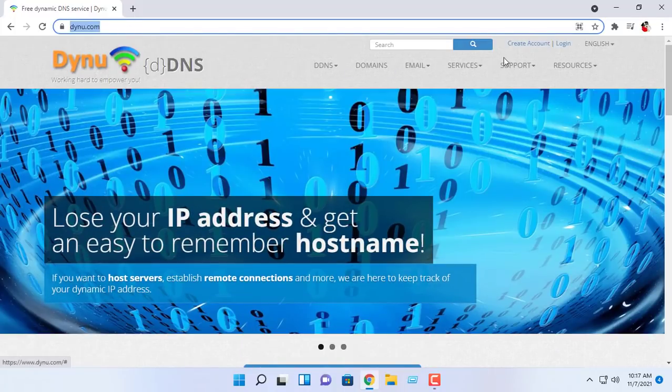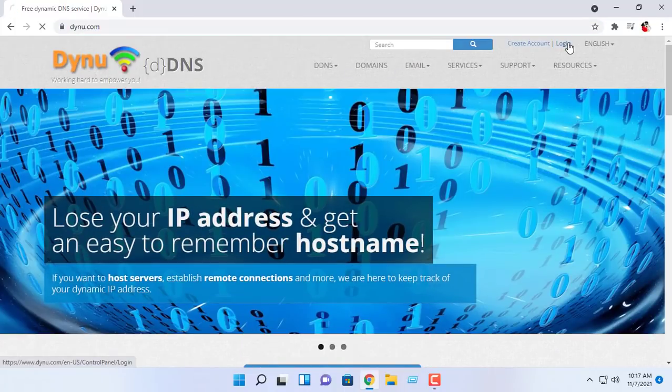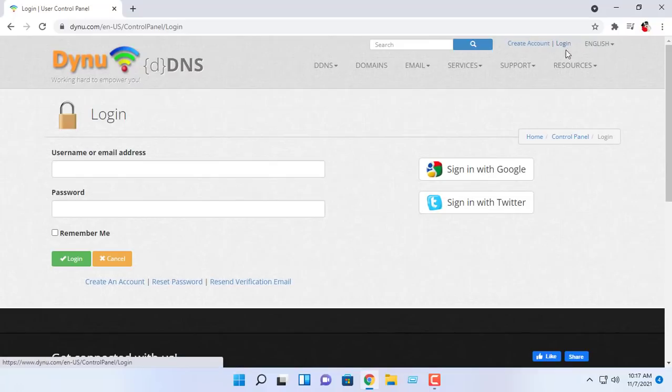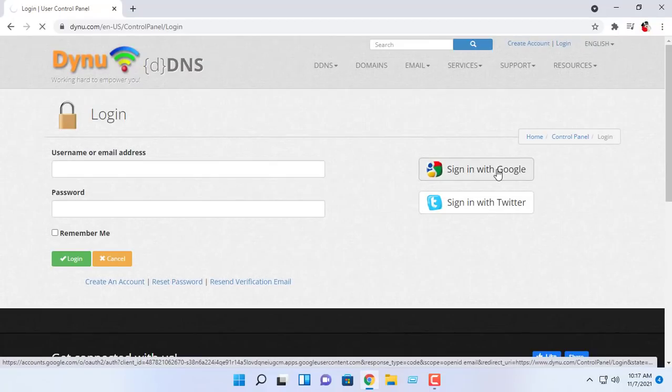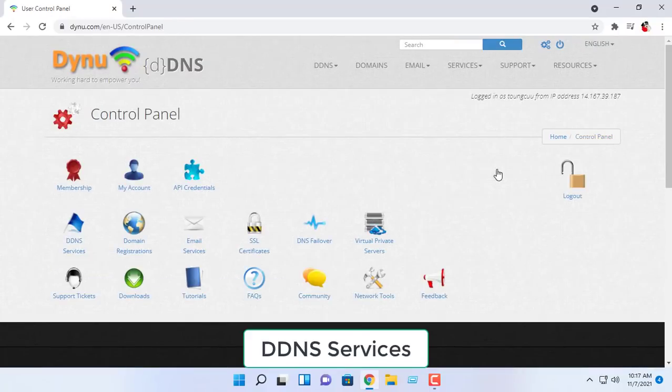First go to dynu.com and log in using the methods you choose on the right. I use sign in with Google.